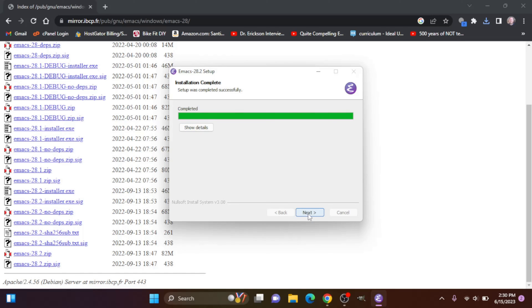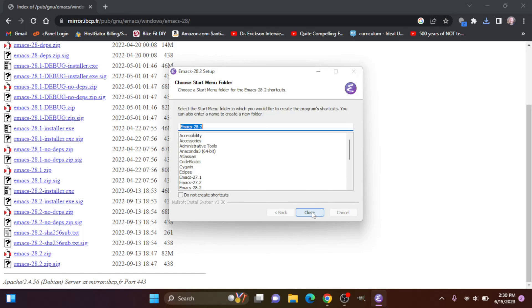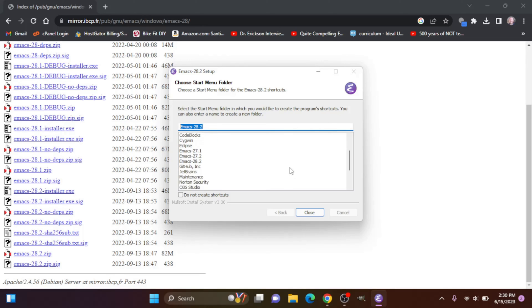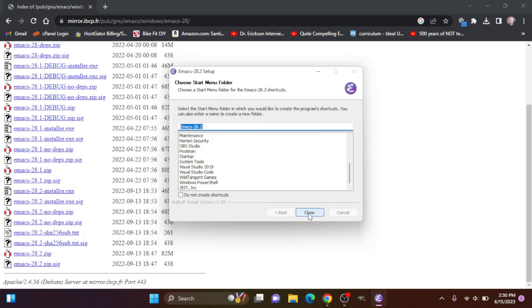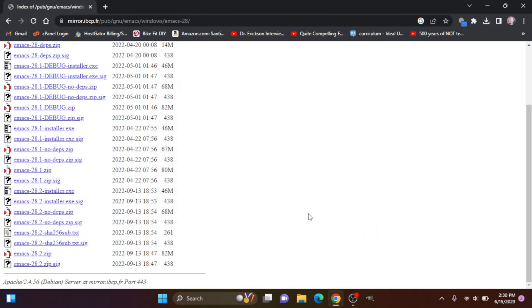Okay, now let's click next and we can select the start folder in which you want to create the program shortcuts. Let's just create it in Emacs 28.2, click close.